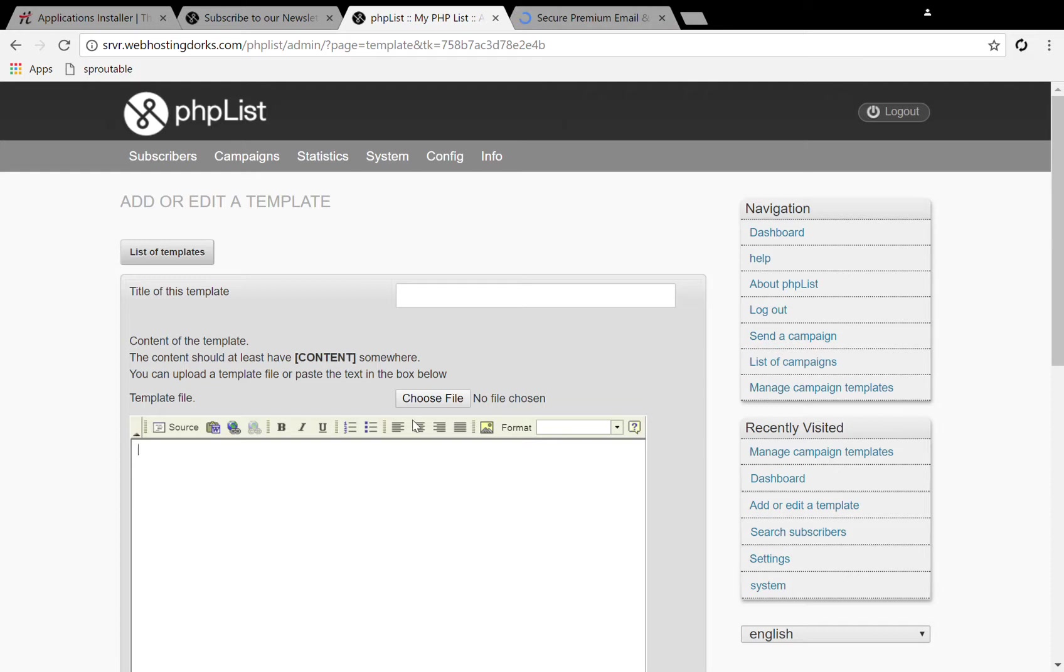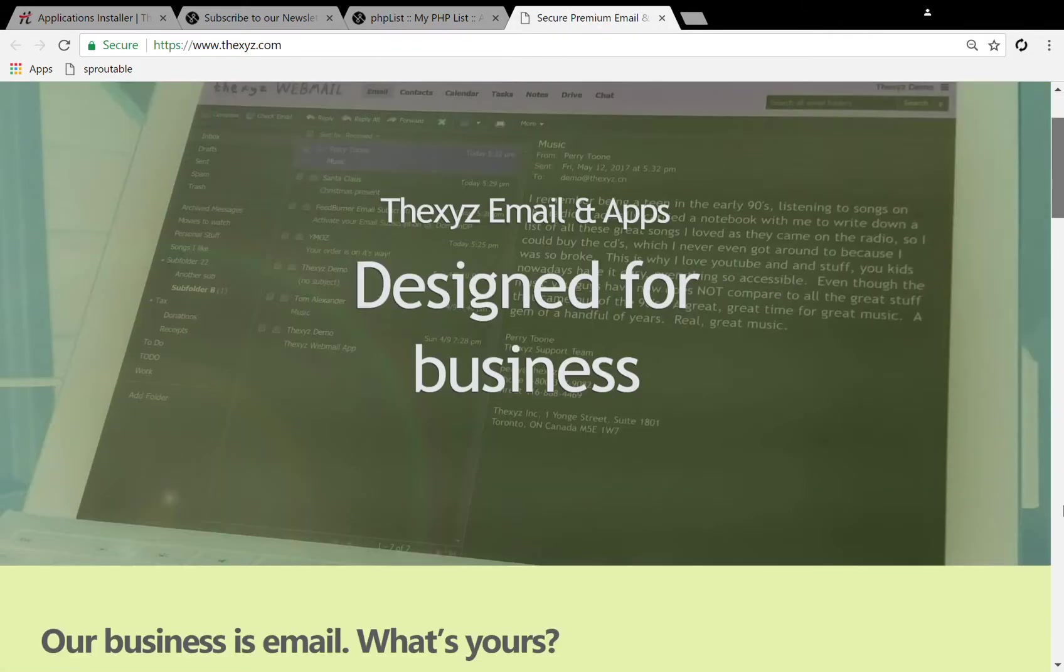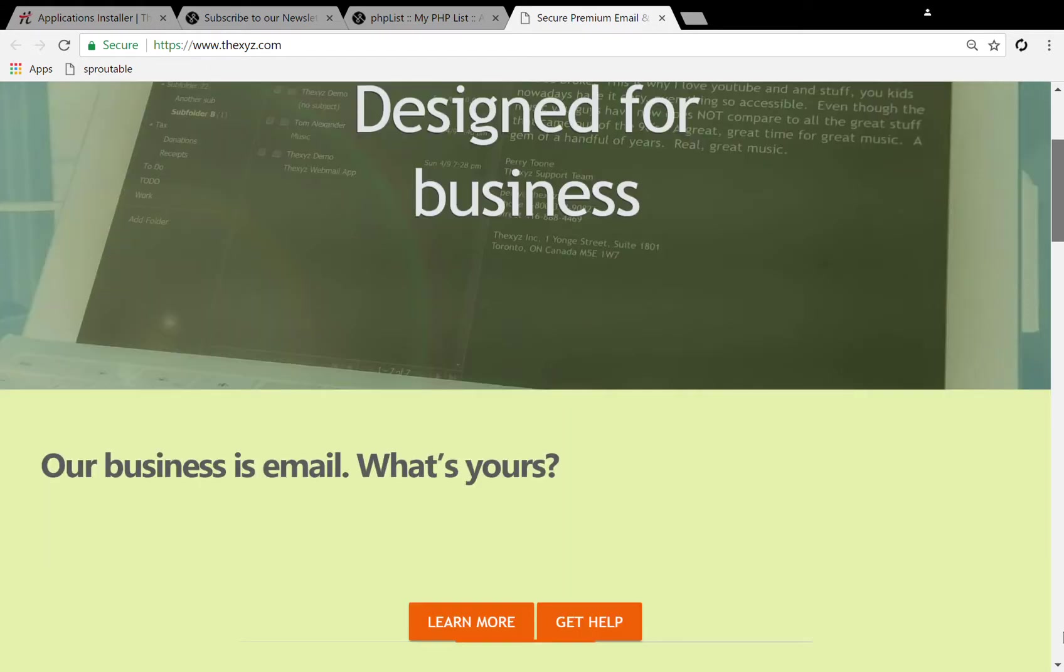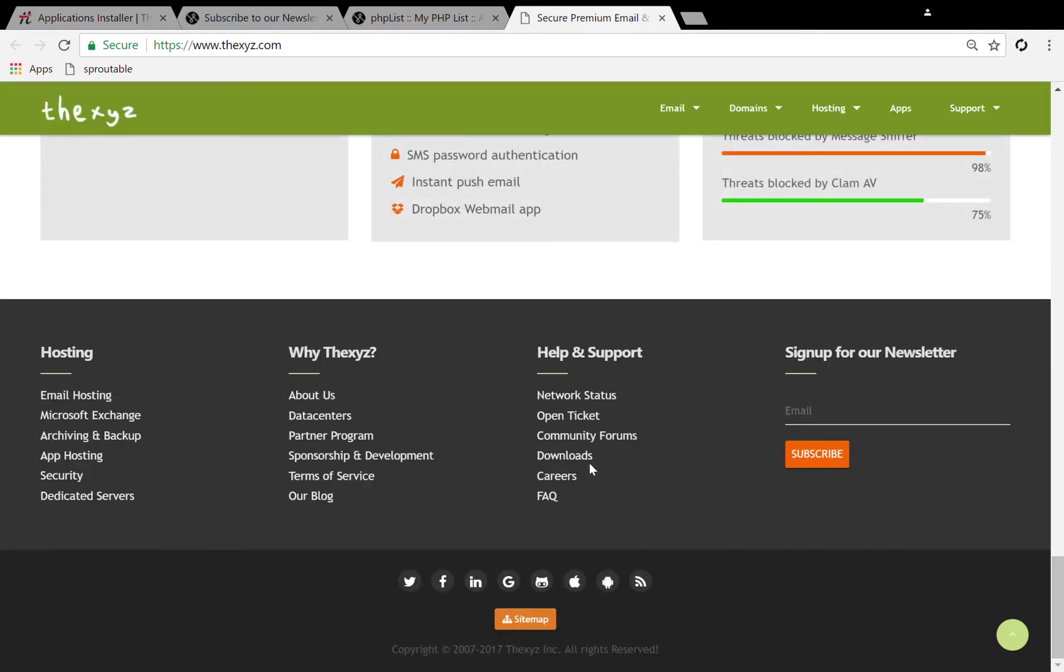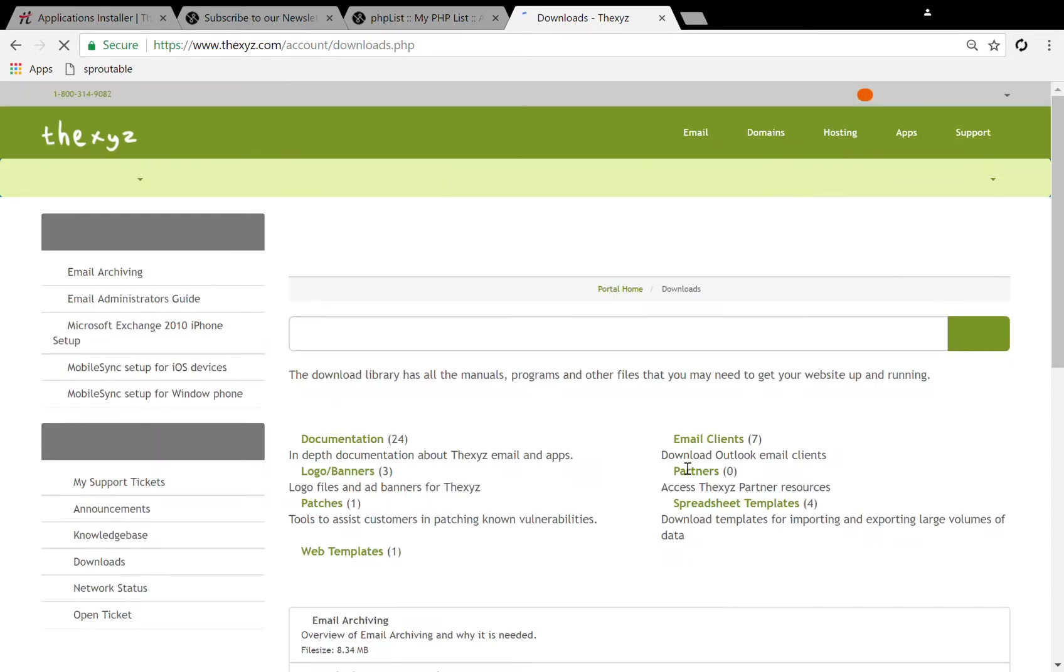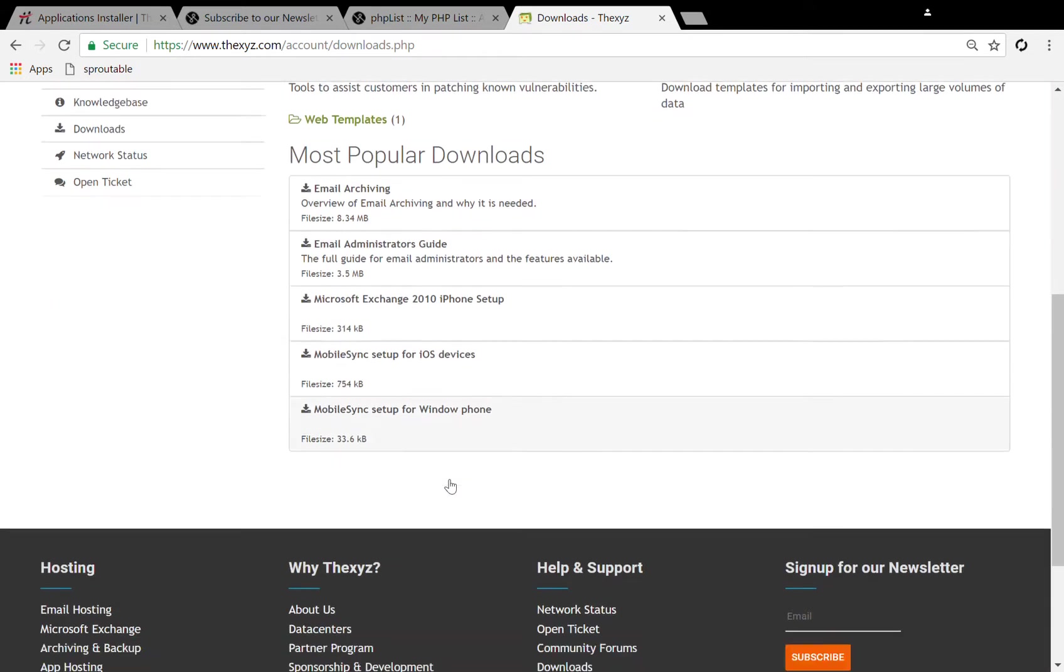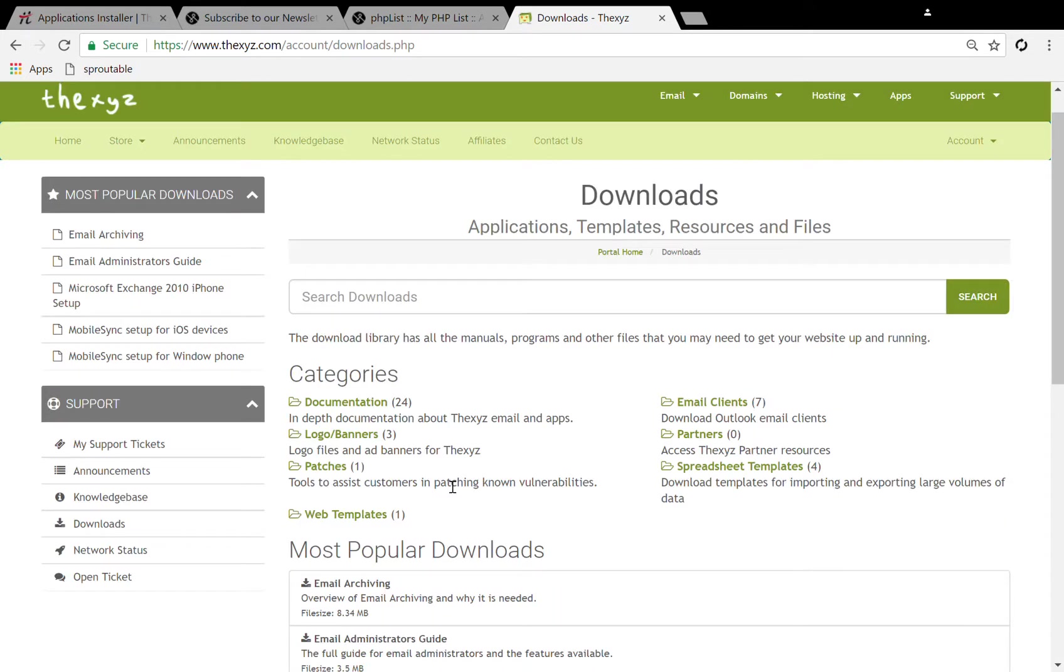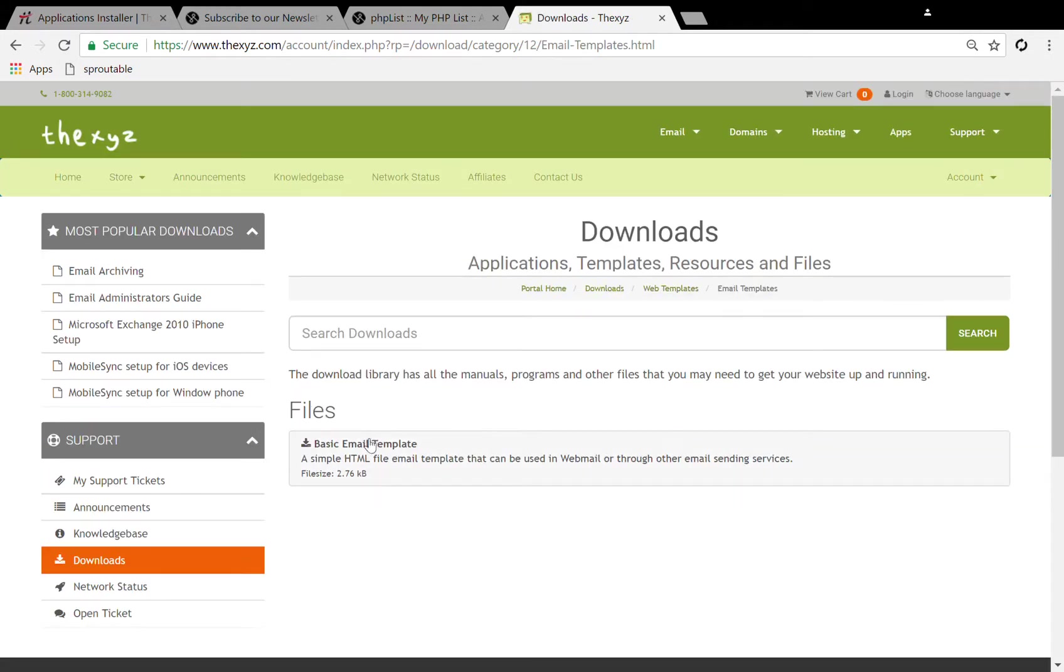So I can download one and install it here. I'm going to make my way to the bottom of the page here in the download section. You should see templates here. There's a basic email template available here for download.